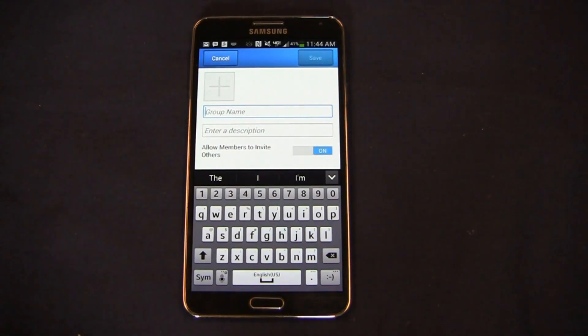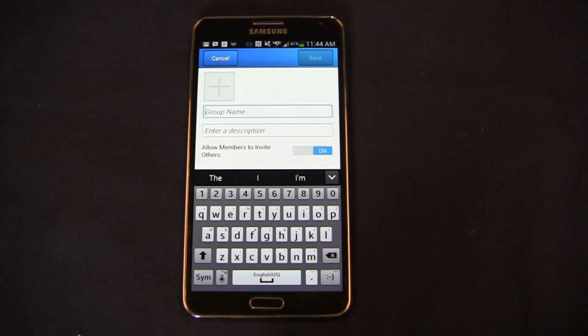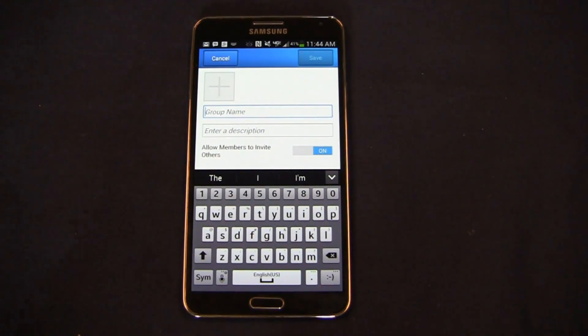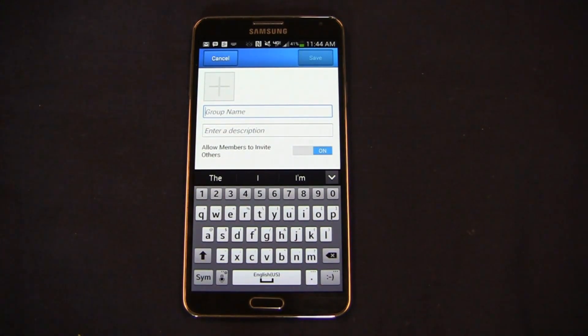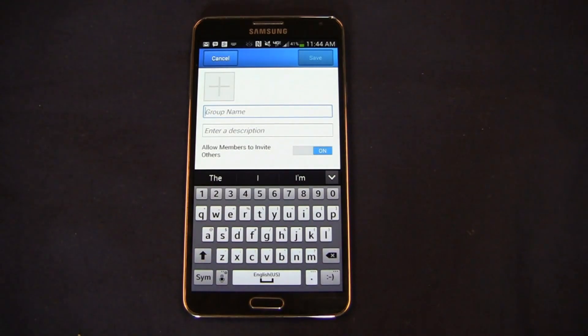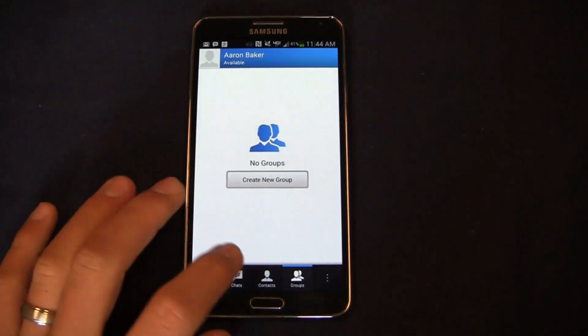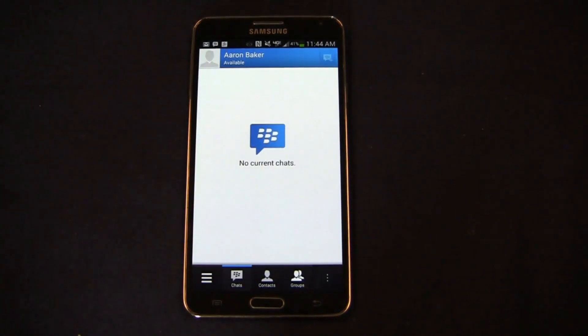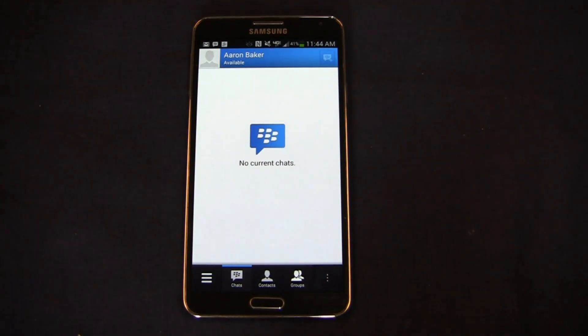If you moved over to Android or iOS early in the game, you can see how BBM has changed from the years that you used it. So pretty cool to have this on Android and iOS. A great alternative to text messaging, and it brings BBM into the fold on multiple platforms as well.